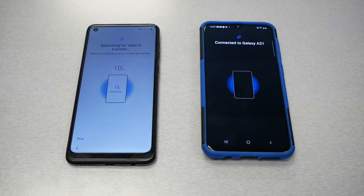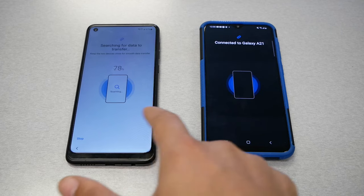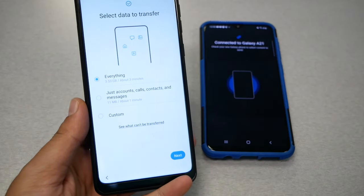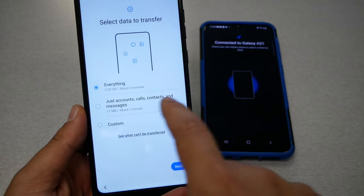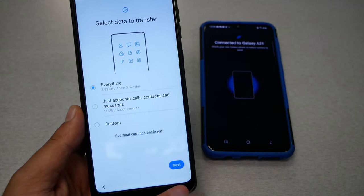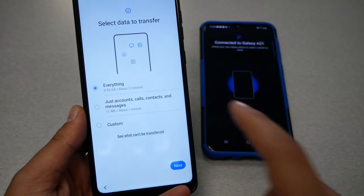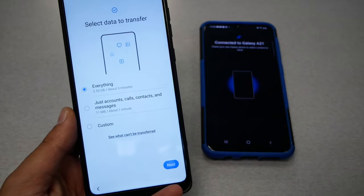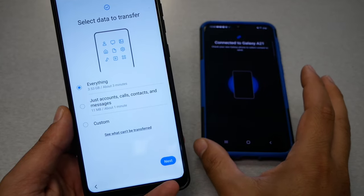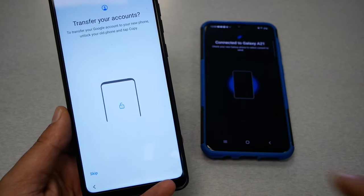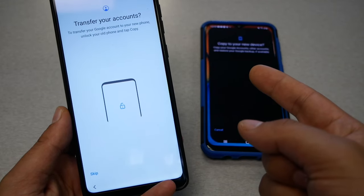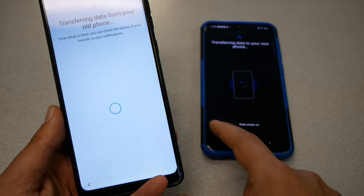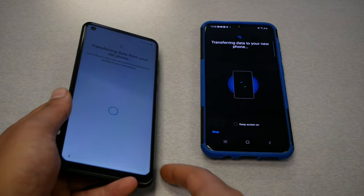Both phones have been paired and this phone is starting to get information from the old phone. You're going to get a message — it says do you want just the account, call logs and contacts, which doesn't take too long, or you can choose to get everything. If you choose everything, expect the process to take longer, but I would hit everything so I can get everything transferred. The phone is going to ask if you want to add an account — I'm going to skip that part.